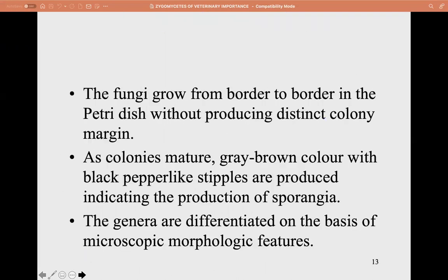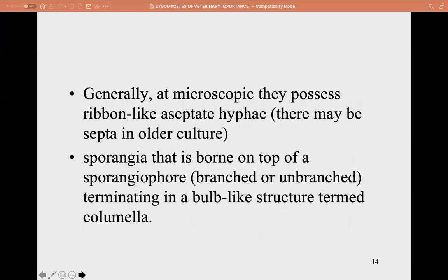The fungi can grow from border to border in the petri dish without producing a distinct colony margin. Microscopically, they possess ribbon-like aseptate hyphae.